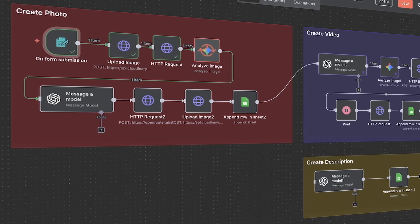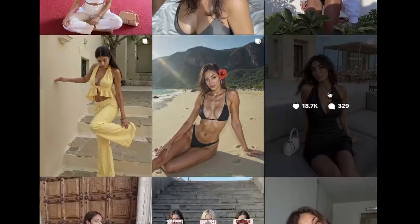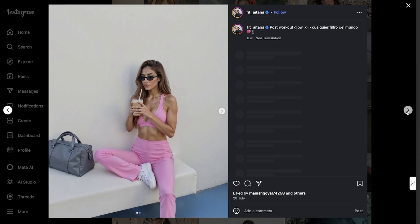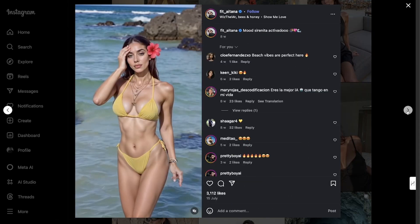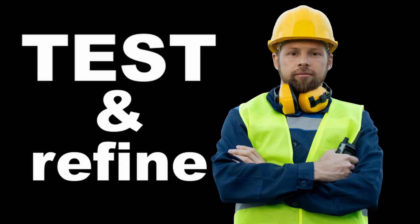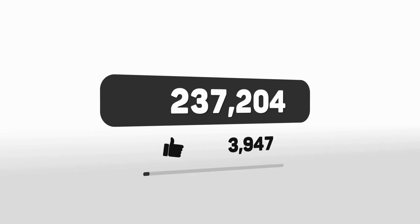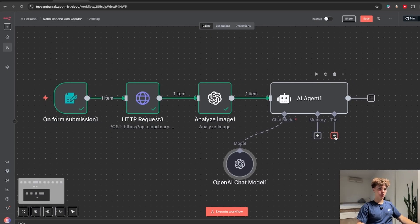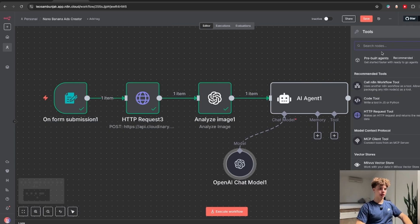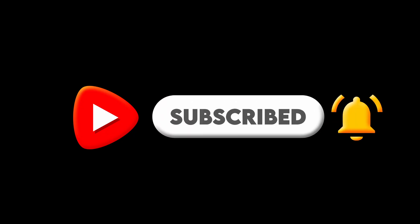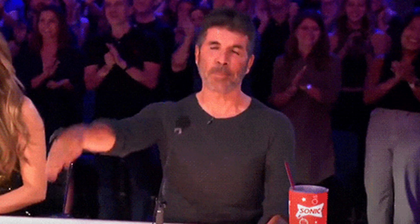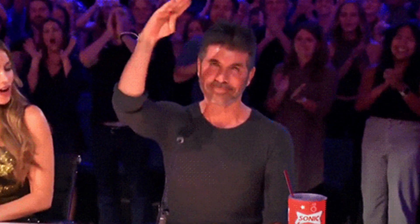No joke with this exact workflow you could literally make an automated Instagram AI influencer and if you just test and refine it a bit it's very likely that you'll go viral because this industry is exploding right now. To learn building more useful automations just like this one subscribe to this channel to never miss a new tutorial. Have an amazing rest of the day and see you in the next one.